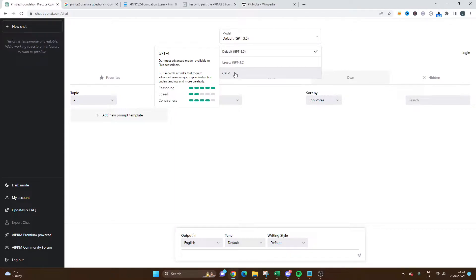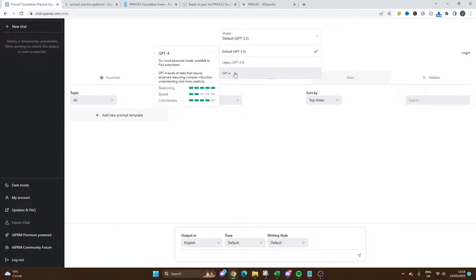GPT-4 is a new advanced model and that's what I'll be using here today. I would recommend that you do so if you're looking for better results from the different prompts that you give the tool.